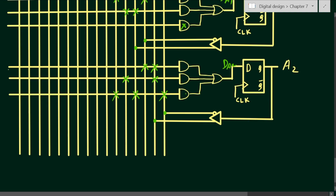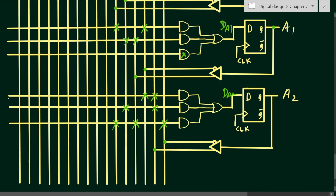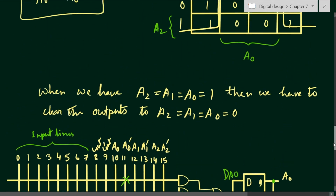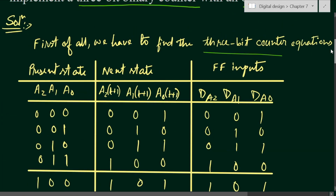Here we have feedback through the buffer-inverter combination. For A2: through the buffer we get A2, and through the inverter we get Ā2. For A1: through the buffer we get A1, and through the inverter we get Ā1. For A0: through the buffer we get A0, and through the inverter we get Ā0 on the respective lines.